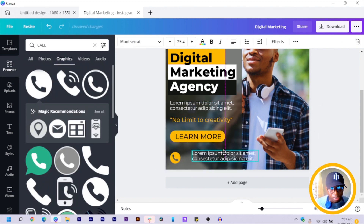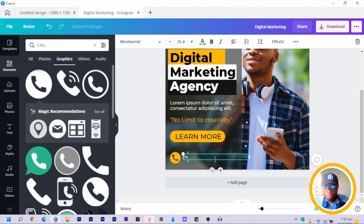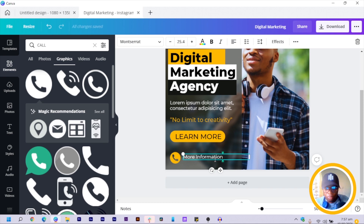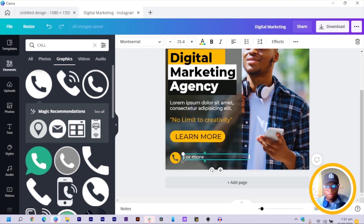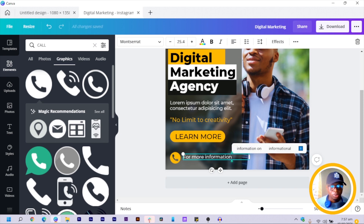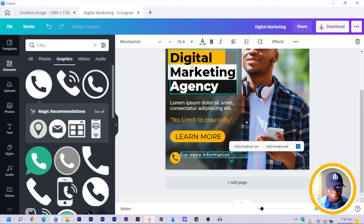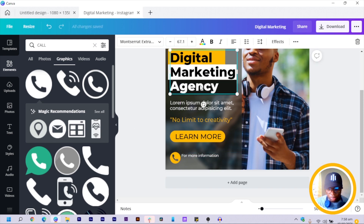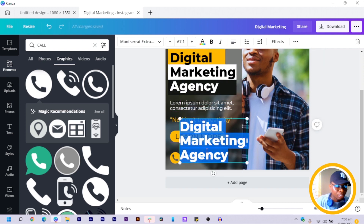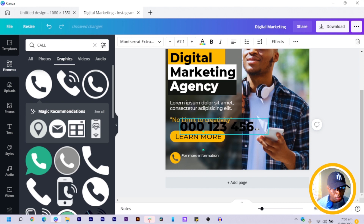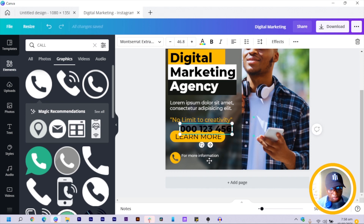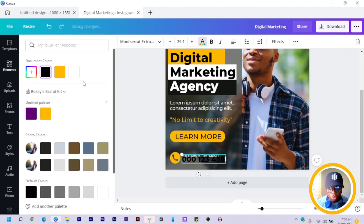Duplicate the icon and bring it down. Add text like 'For More Information,' move it to the top, and reduce the size. Then duplicate a text element and add a phone number — something like 000-123-456. Reduce the size and position it, then change the color to yellow since it's also a call to action.